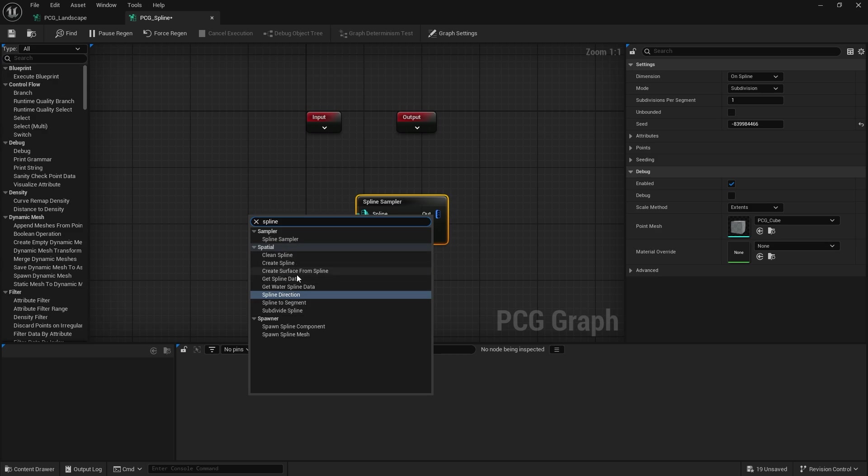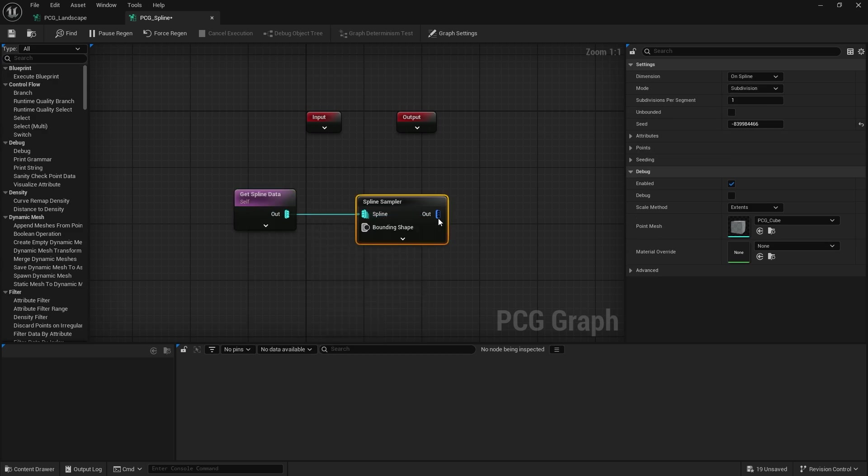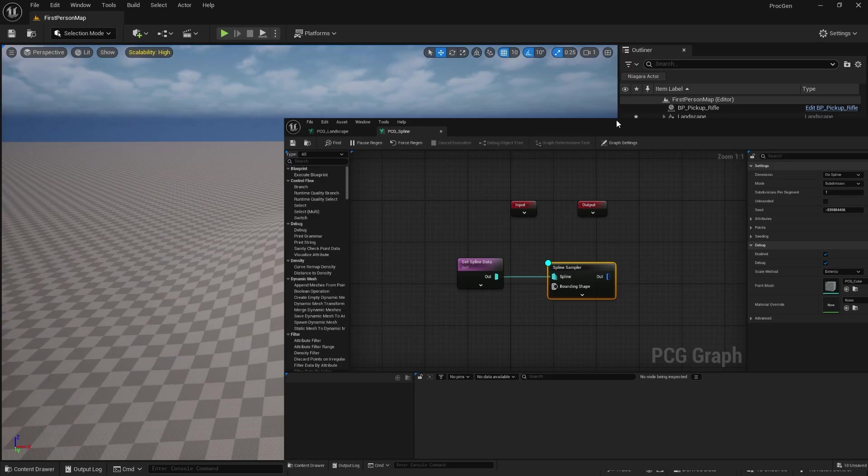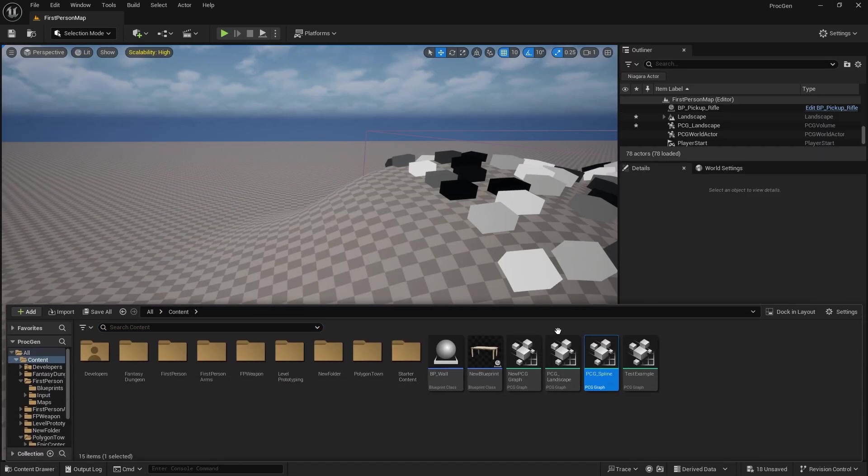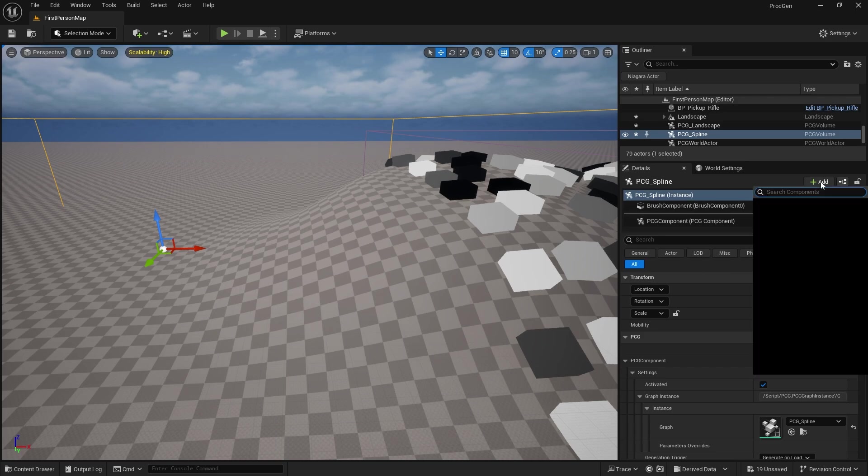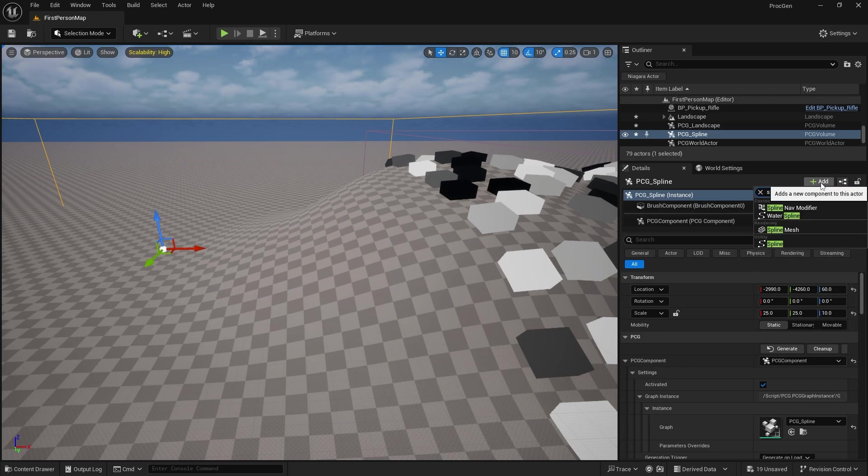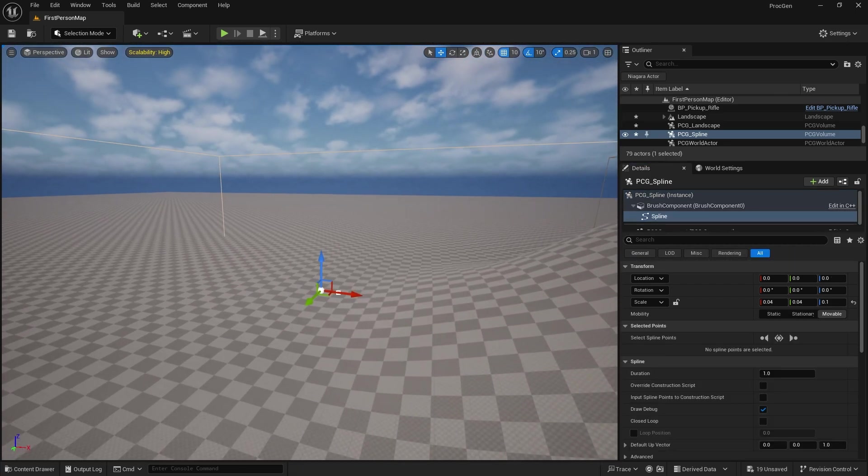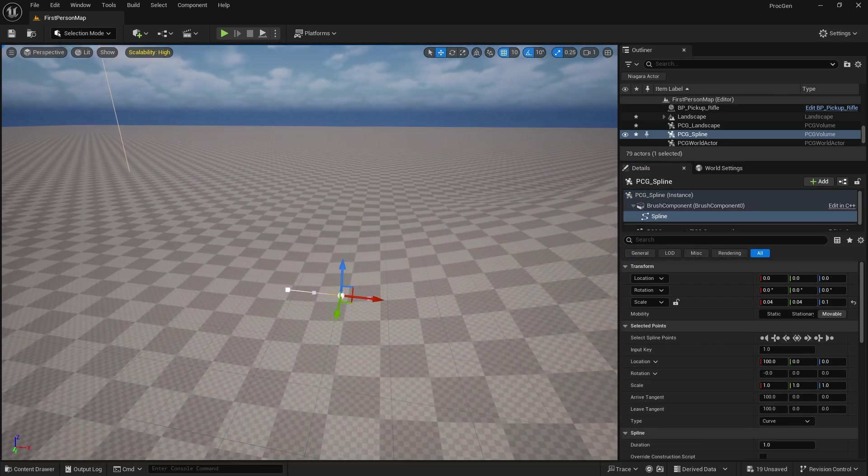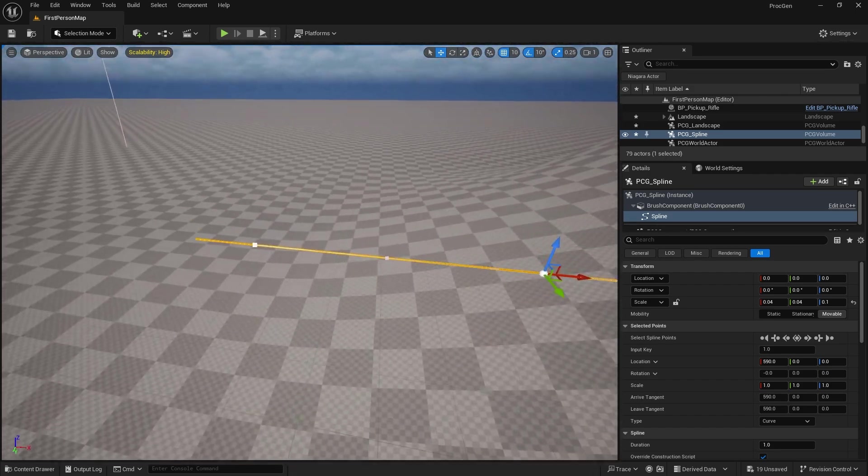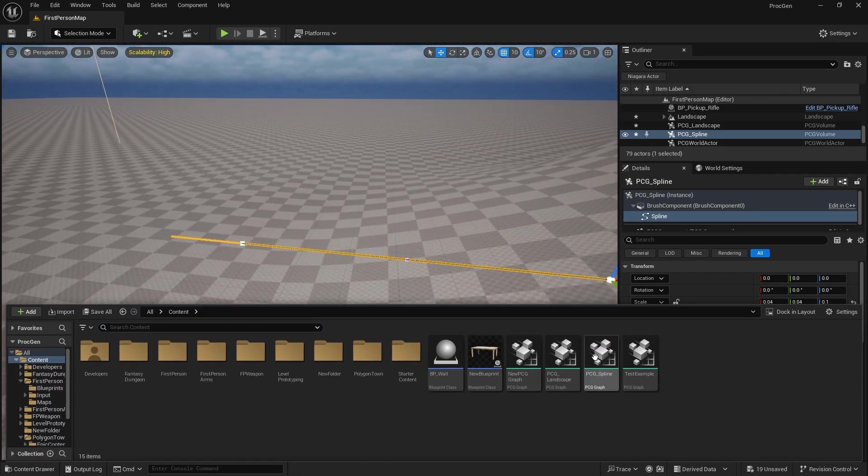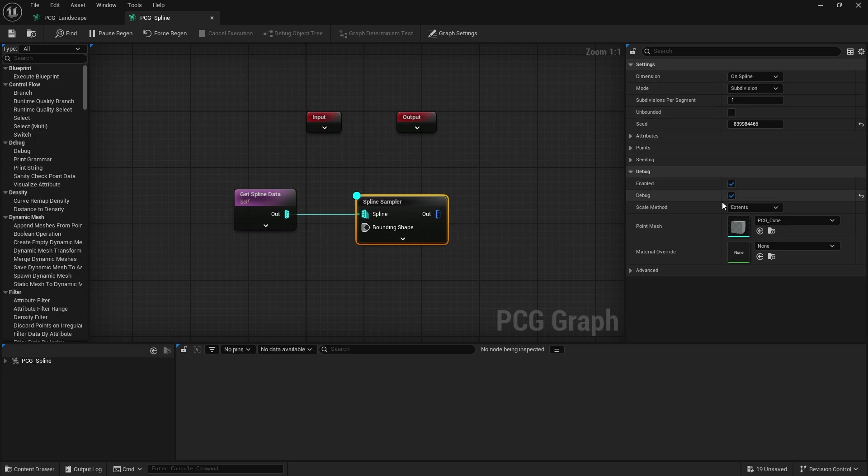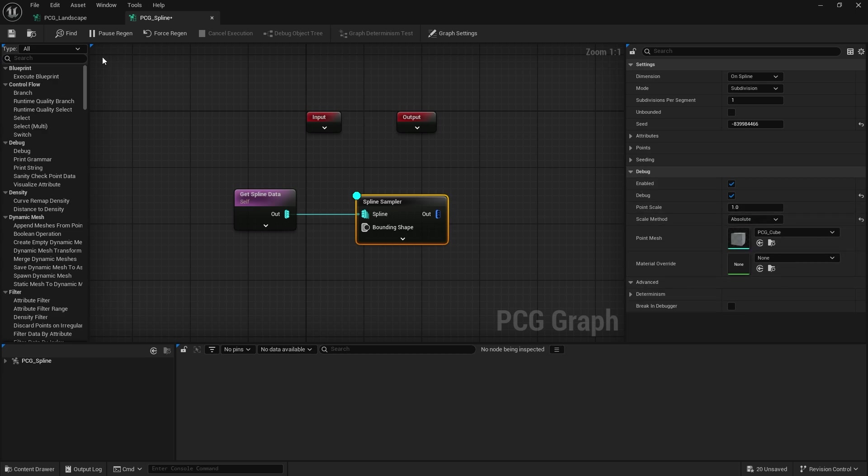And in here we'll do spline sampler. Here we'll get spline data and if I put the debug on that, chuck that in and put a spline inside of its components that we've done before in previous videos.